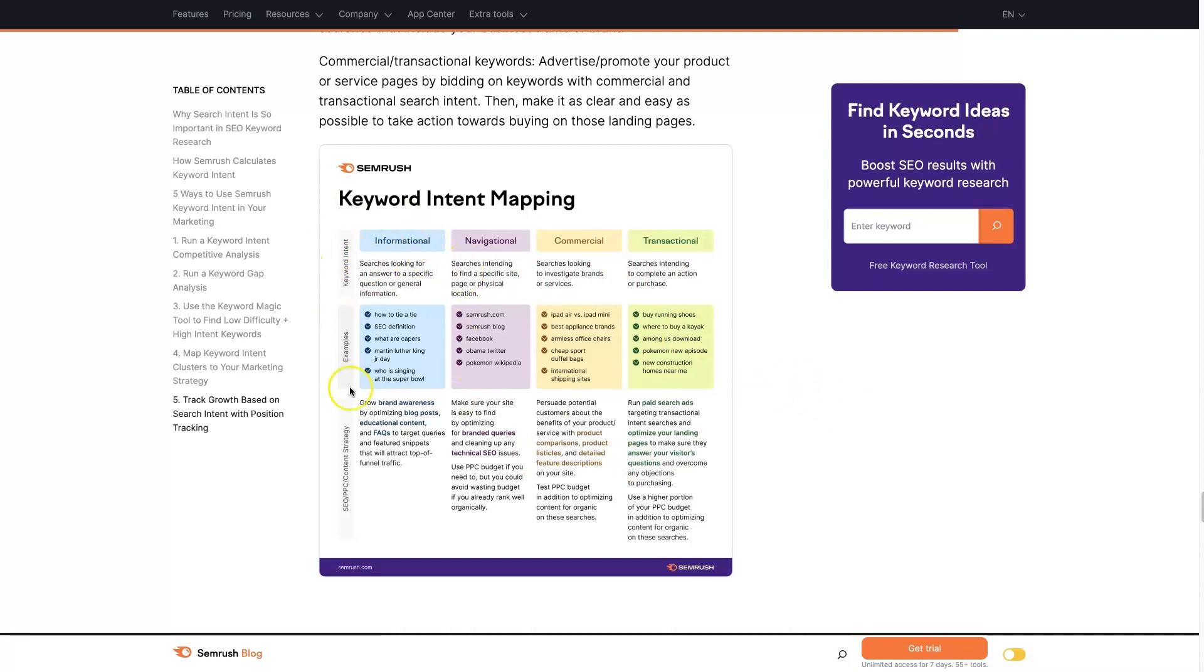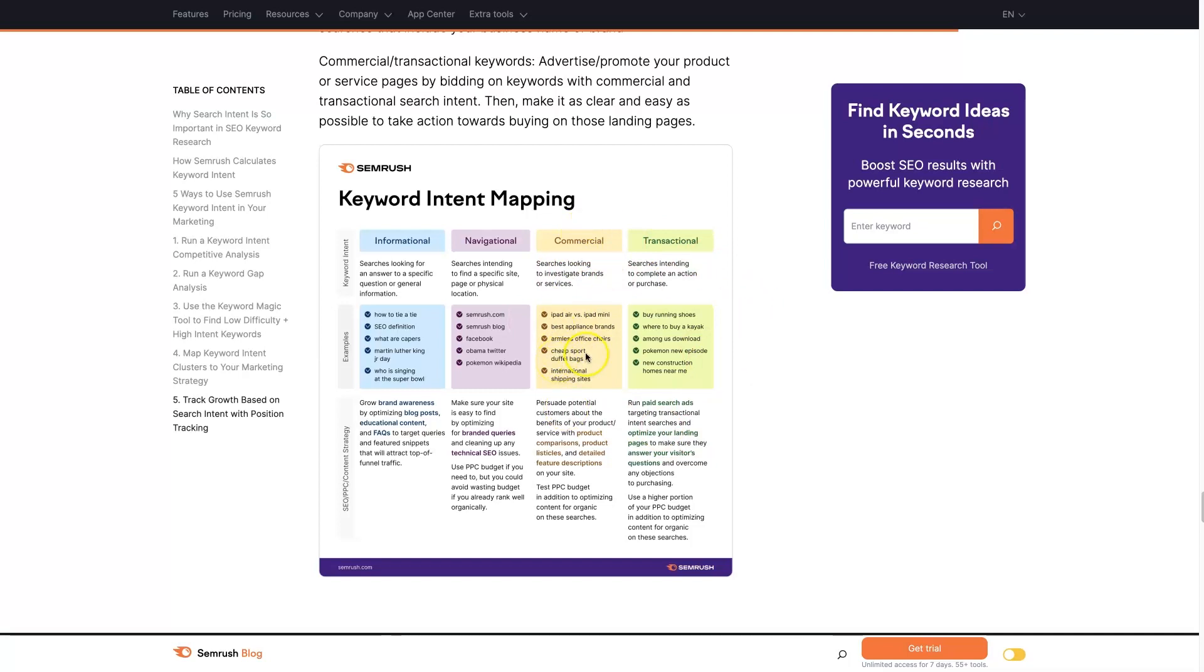They start by gathering information, then they find out the different companies, then they look and research those companies, and then they make a transaction. They kind of skip this commercial part. There is another way where people already know what they're looking for. They do something like armless office chairs, find you, and buy from you. But this is intended to be set up like the funnel of buyer intent.